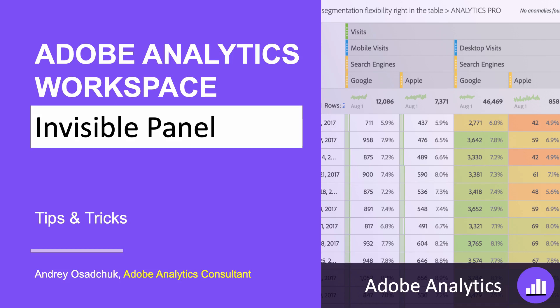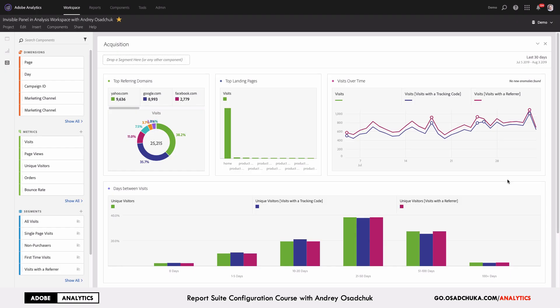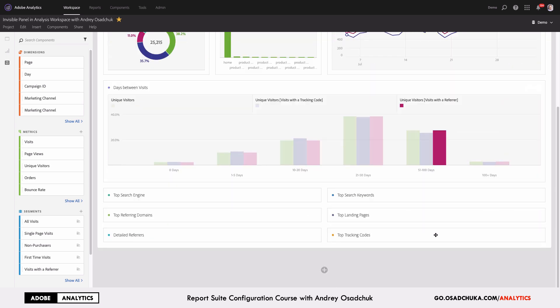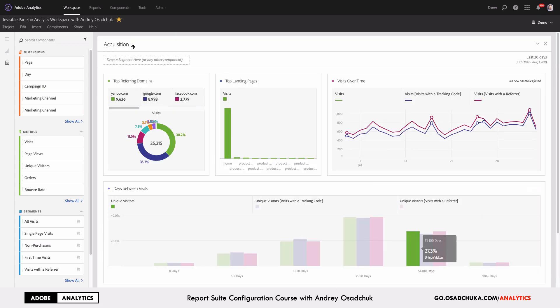Hi, my name is Andrey Osuchuk. I welcome you to another video training on Analysis Workspace in Adobe Analytics. Today I'm going to show you one of my favorite tricks that I call Invisible Panel in Analysis Workspace. What you can see on the screen is my project — it contains a number of different visualizations and all of them are inside one panel.